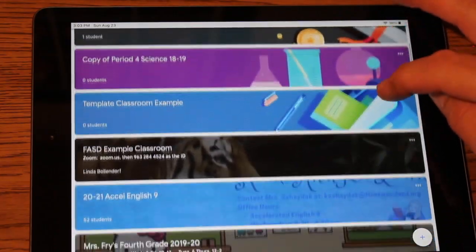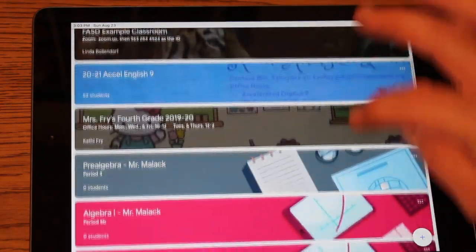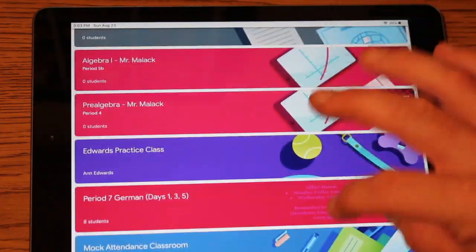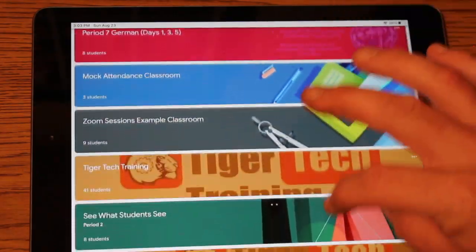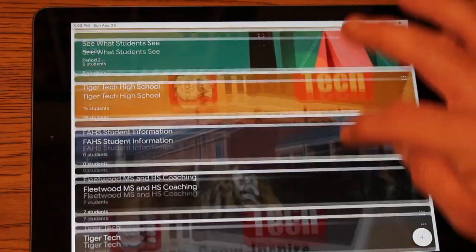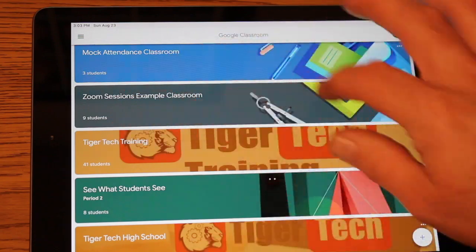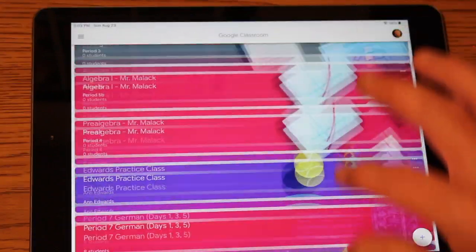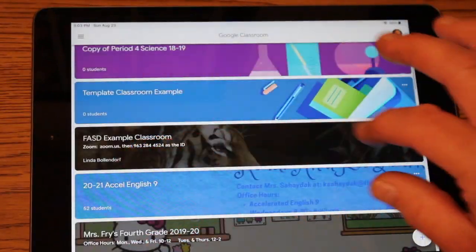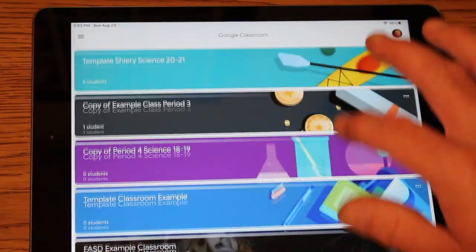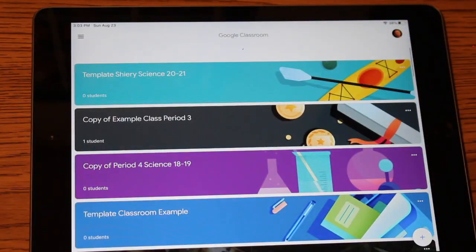So now from my point of view, here are all the different classes that I'm a part of. And you can see there's quite a bit. And I can see the banner for some of these classes here, and that's the teacher-created banner for those different classes.